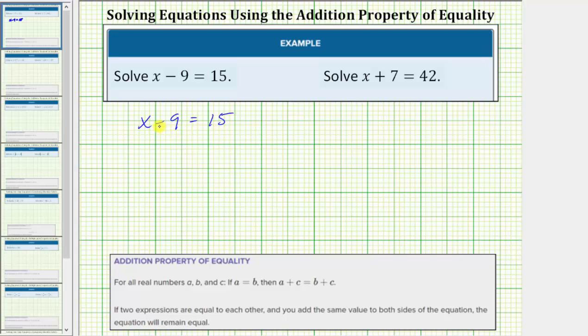The opposite operation of minus 9 is plus 9, and therefore to isolate x and solve the equation, we add 9 to both sides of the equation.